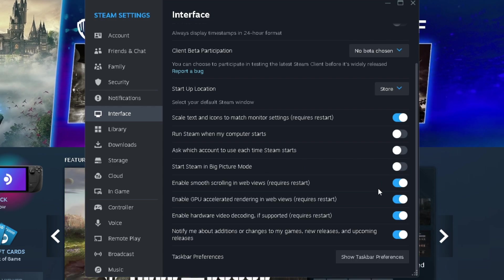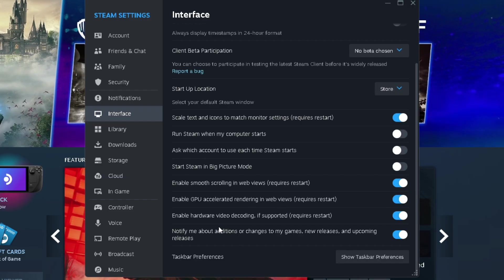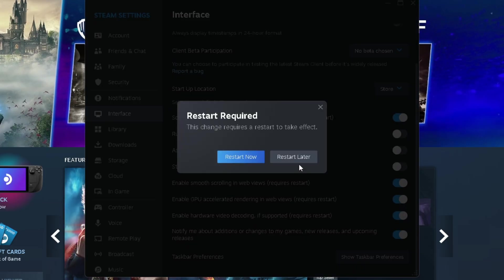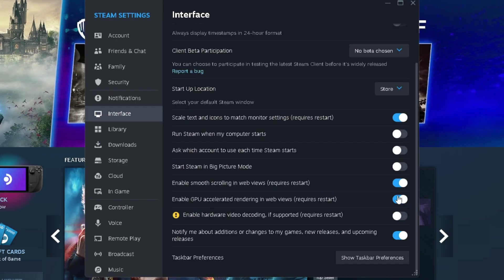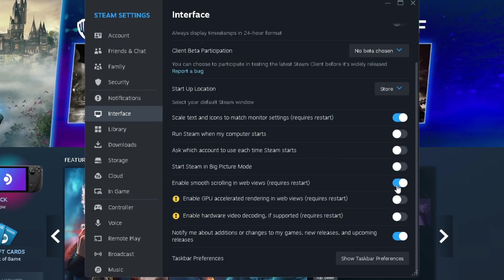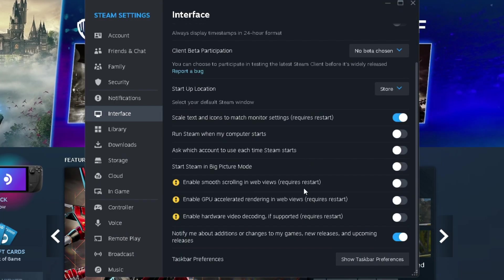And when it comes to these three settings, enable smooth scrolling in web views, enable GPU accelerated rendering in web views, and enable hardware video decoding, I recommend you turn all three of these off. Now do bear in mind you are going to have to restart Steam in order for this to take effect, but this will help with performance.